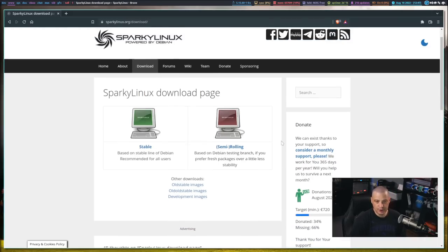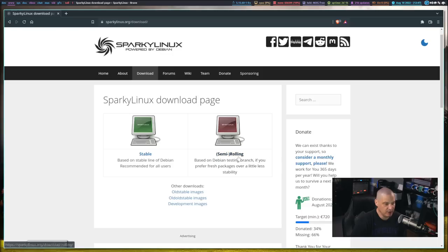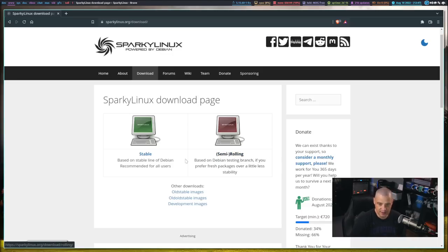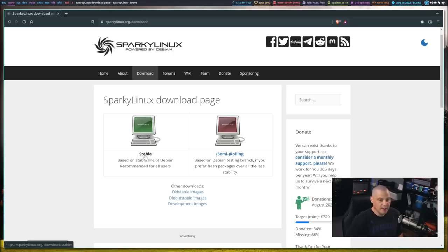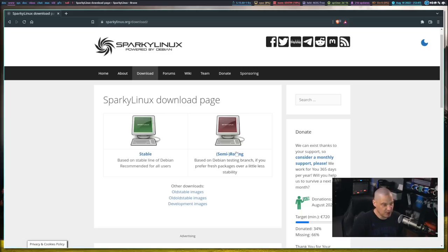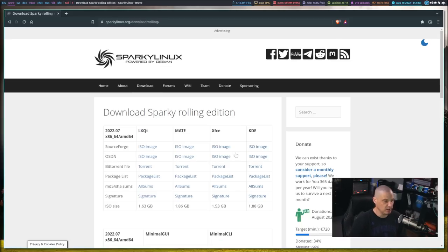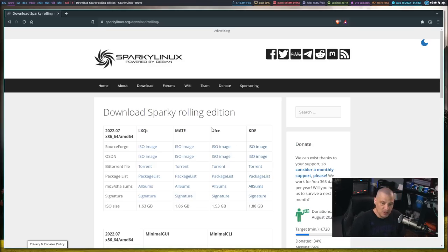The very first thing you should do is pick which branch of Sparky Linux you want. You have Stable, and then you have the Semi-Rolling branch, which is based on Debian testing. Of course, the Stable is based on Debian Stable. For me, I like something with a little more up-to-date packages. Debian Stable can get a little old as far as it's typically much older packages. That's why it's Stable. Not a lot gets updated.